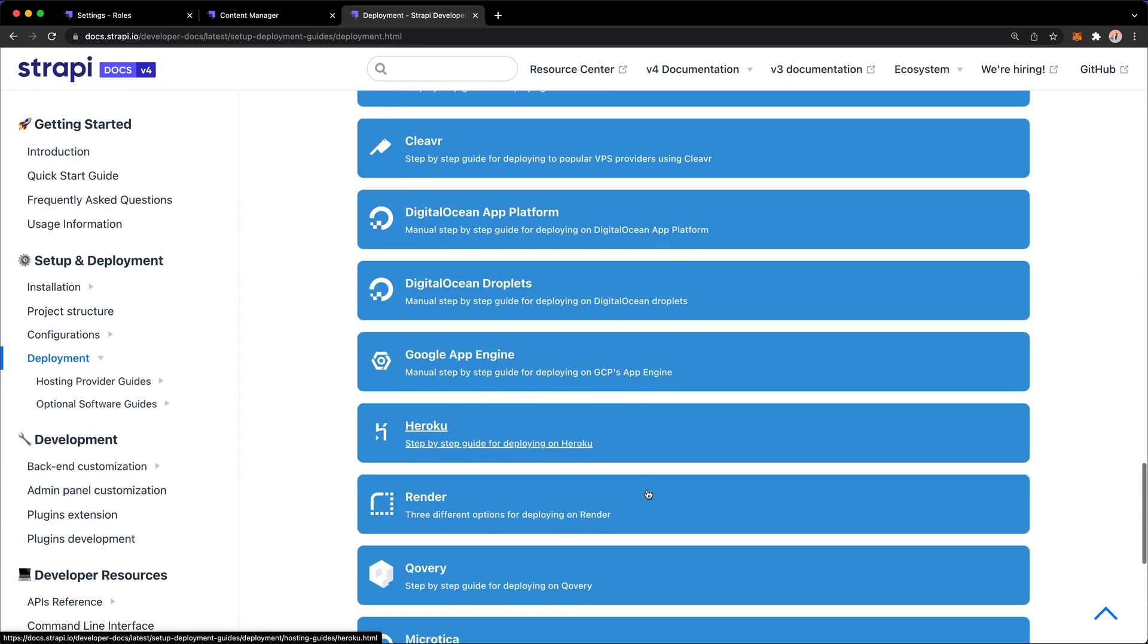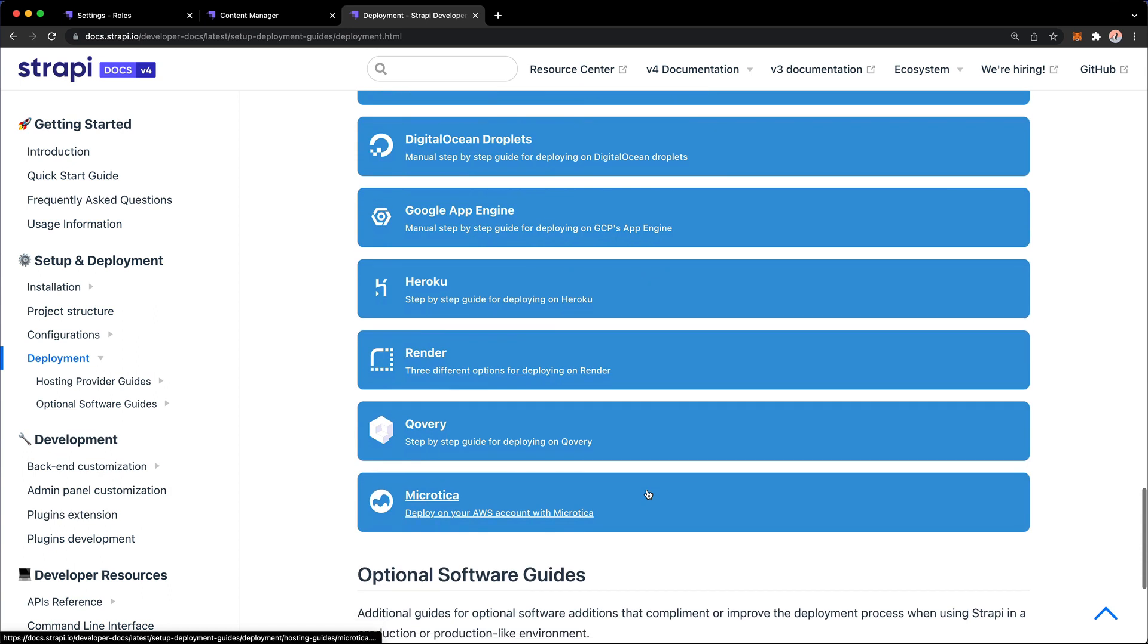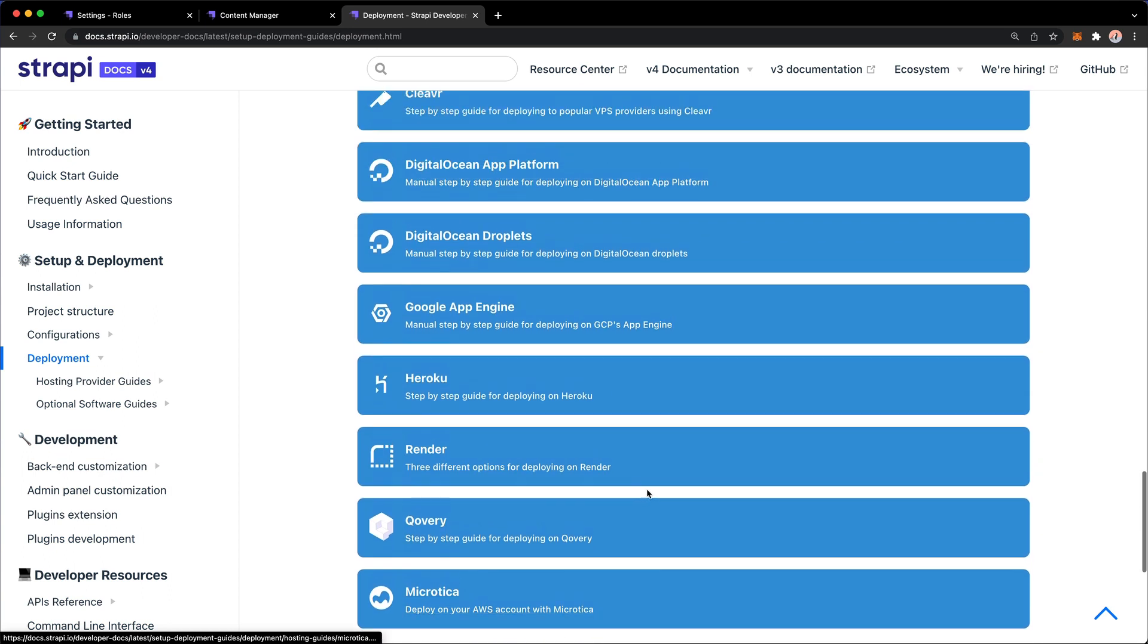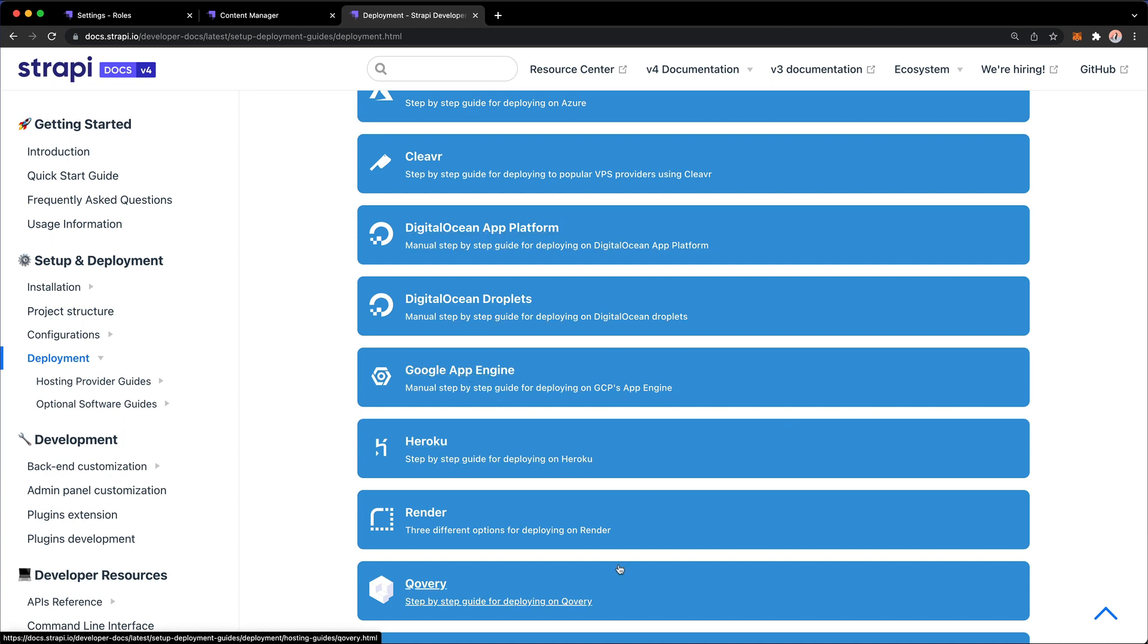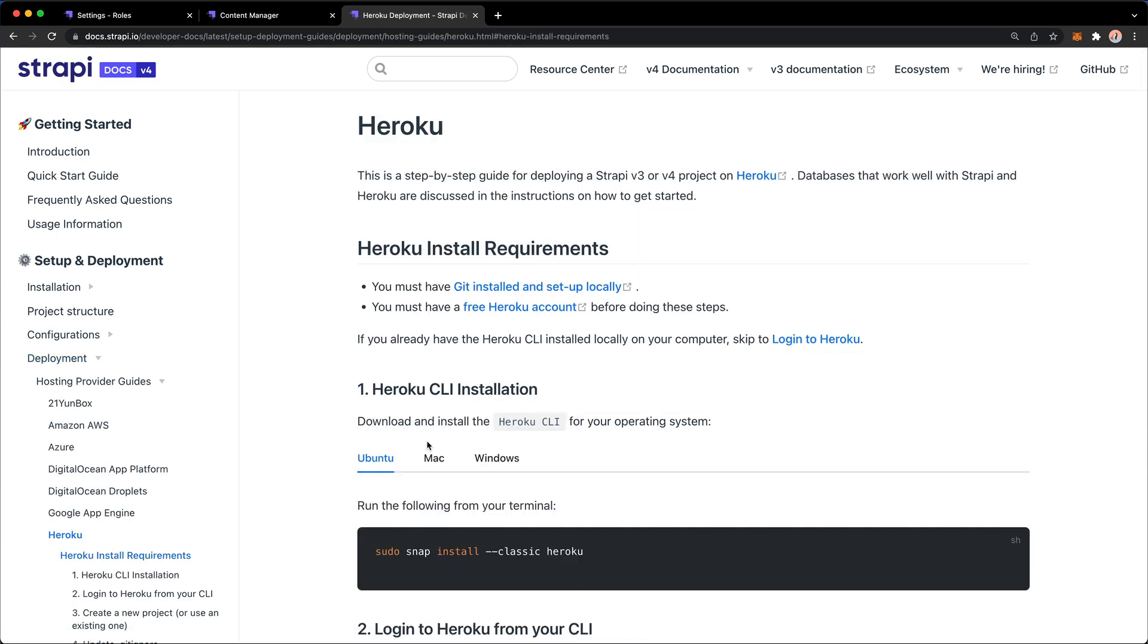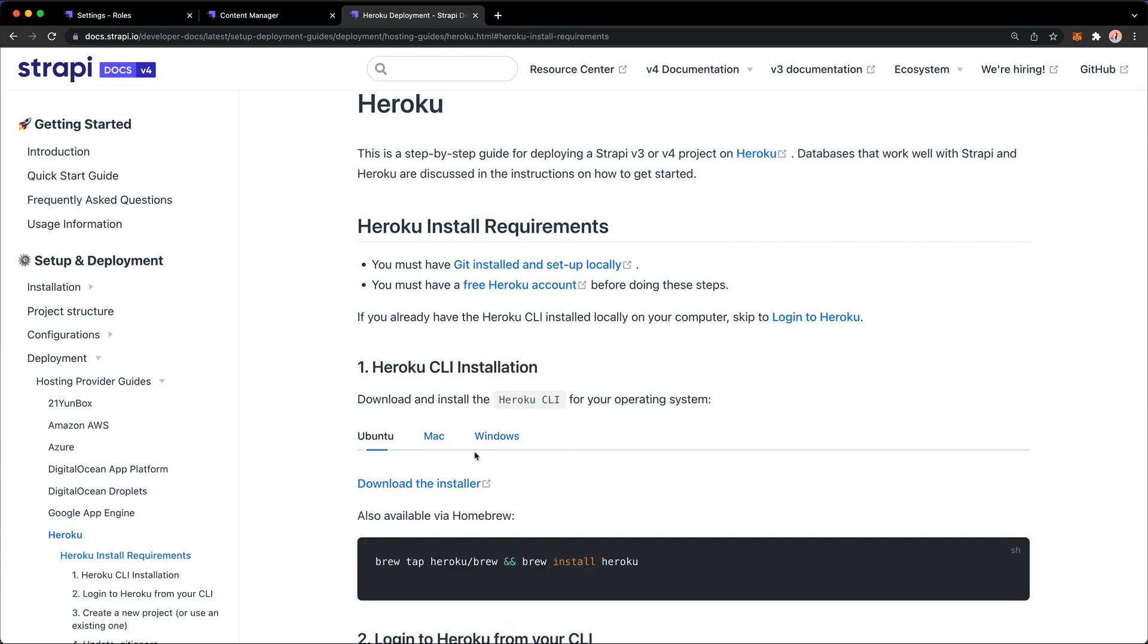If you scroll to the bottom of this page, you'll find all the hosting provider guides. These will take you to resources about deployment, whether you want to deploy to Digital Ocean, Google App Engine, or Heroku.